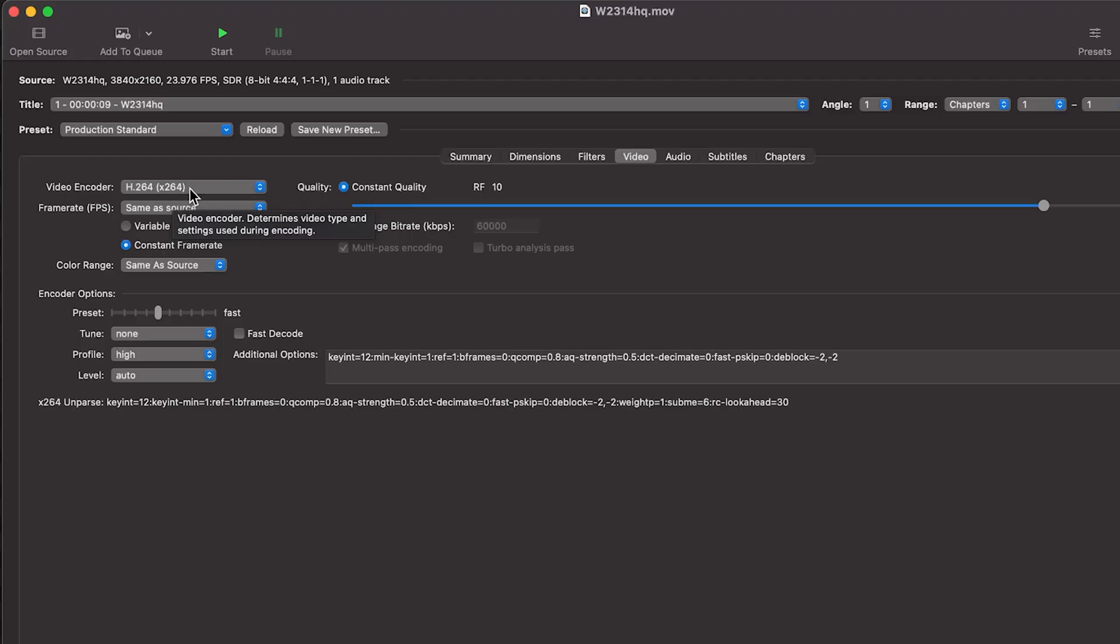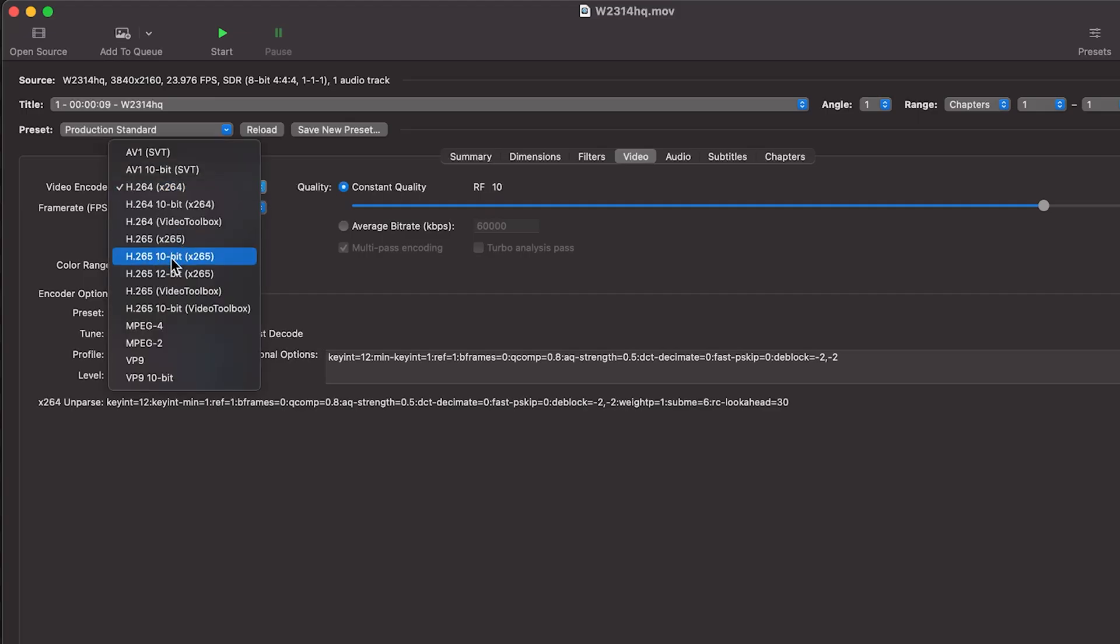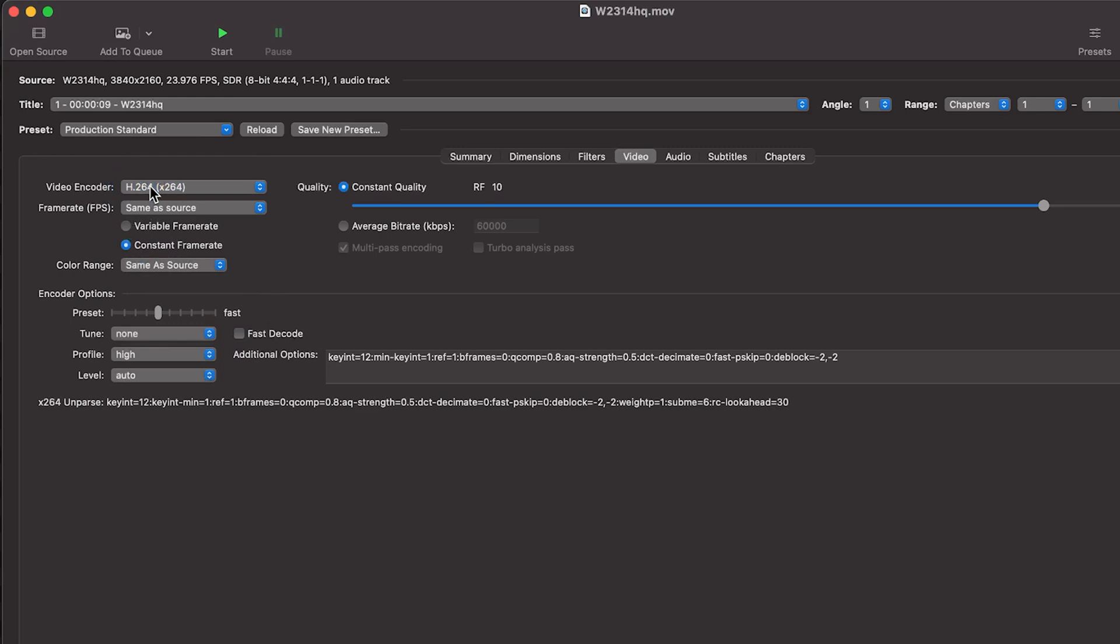Nowadays, H.265 is becoming more popular. And that's actually what we export with and film in as it produces even smaller file sizes than this H.264. However, you need a high end computer to work with H.265. So for this video, we'll just stick with the H.264. But if you do want to go with the other one, you can choose that here. So for us, we'll keep it at H.264.